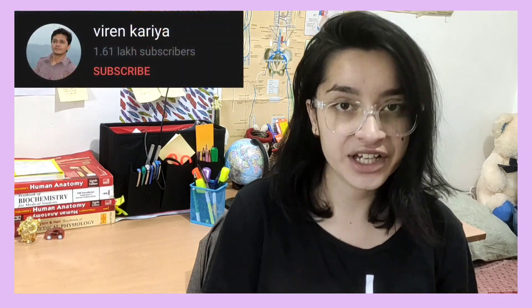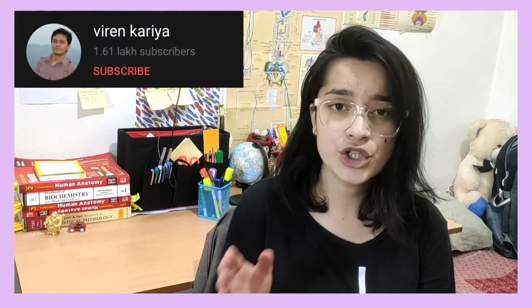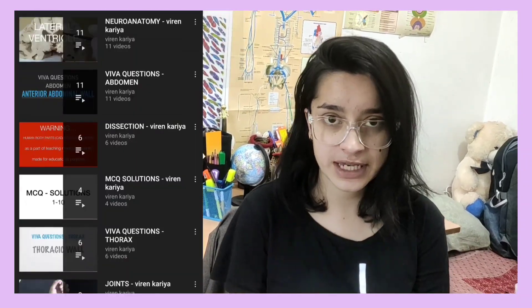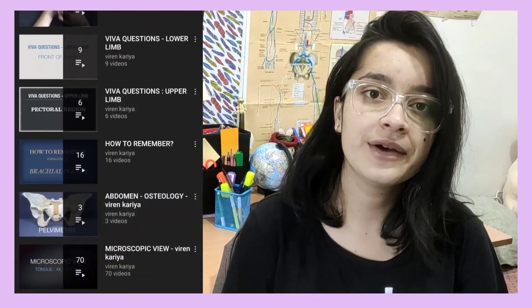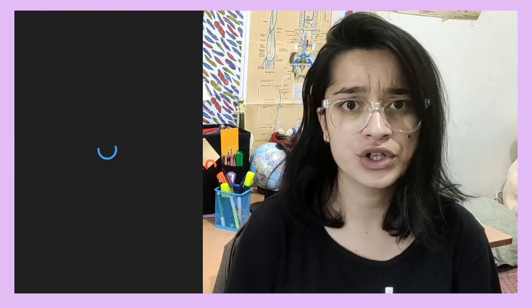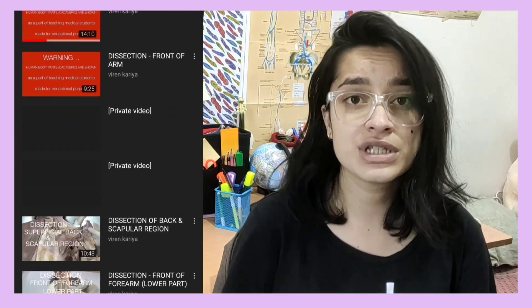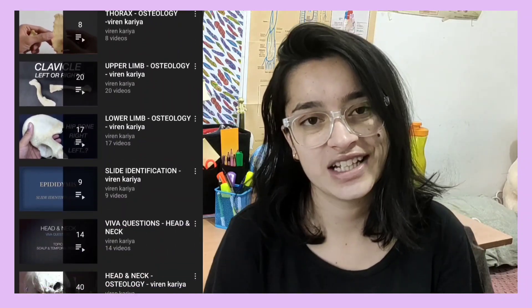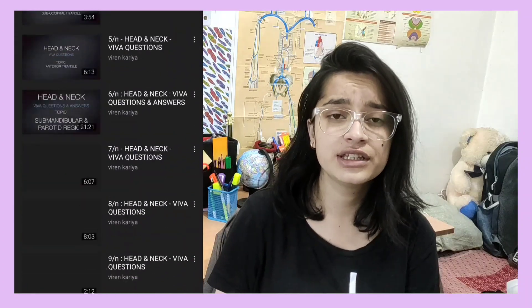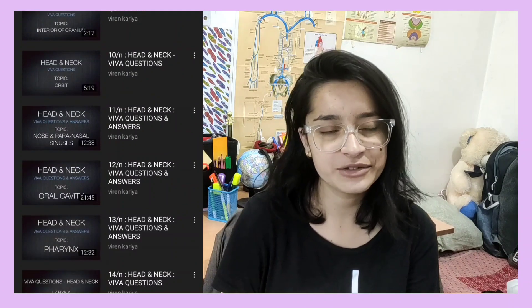Now let's talk about practicals of anatomy. The first YouTube channel is Viren Karya. The videos are very short and precise, covering osteology. This YouTube channel also has slide identification for histology and neuroanatomy, as well as dissection videos that are very precise and short. They also have Viva questions in their YouTube channel — the questions that are asked in Viva.